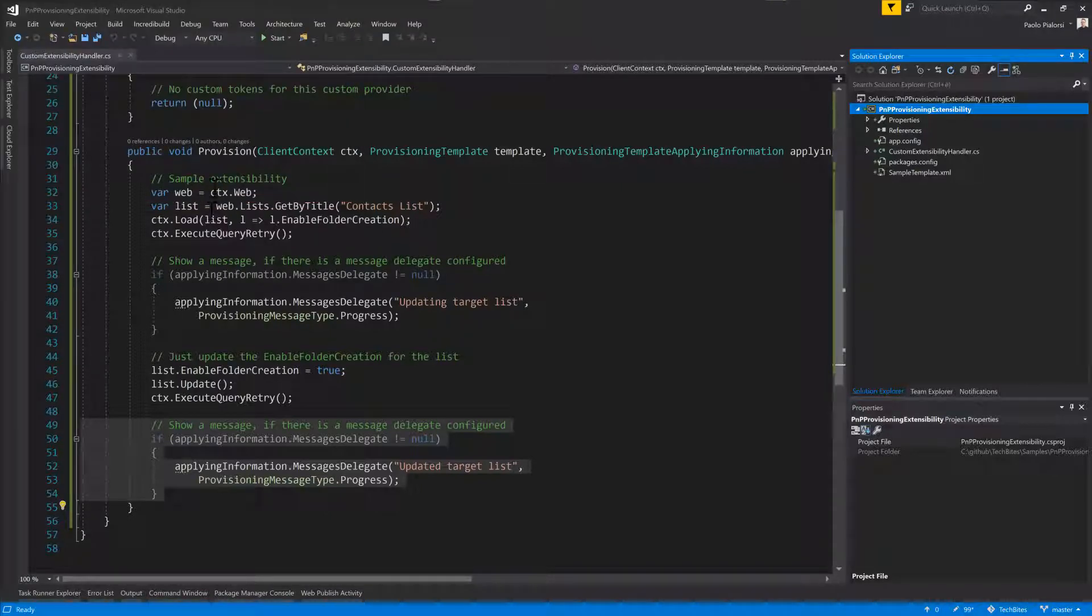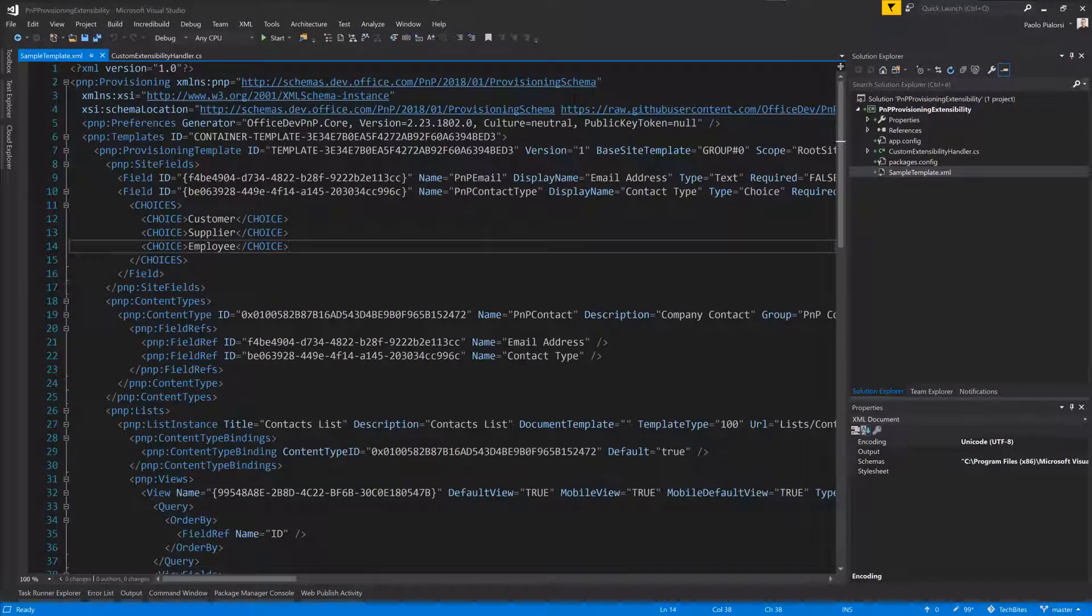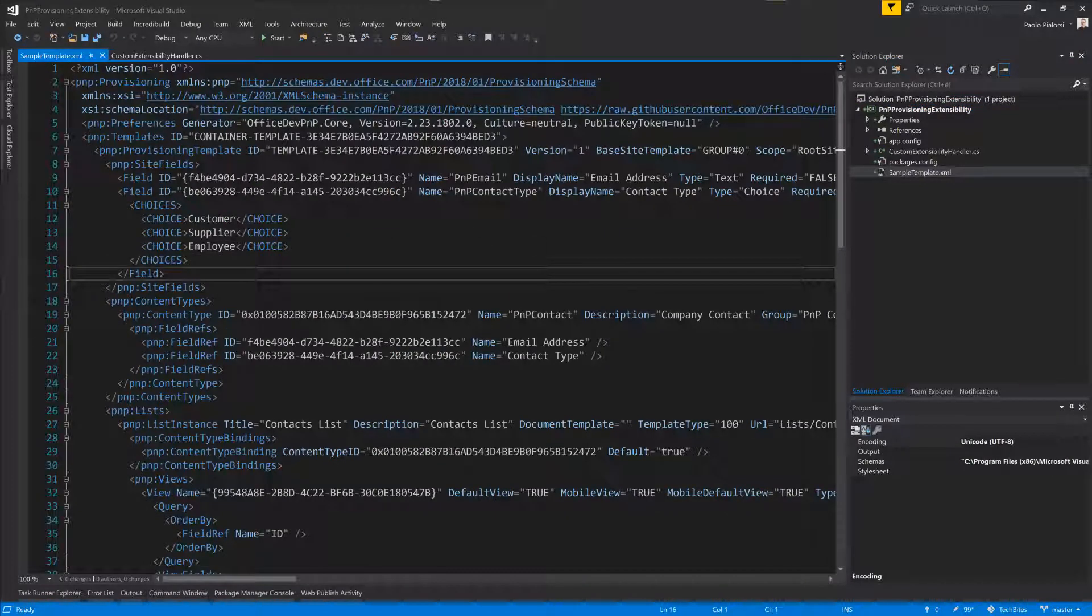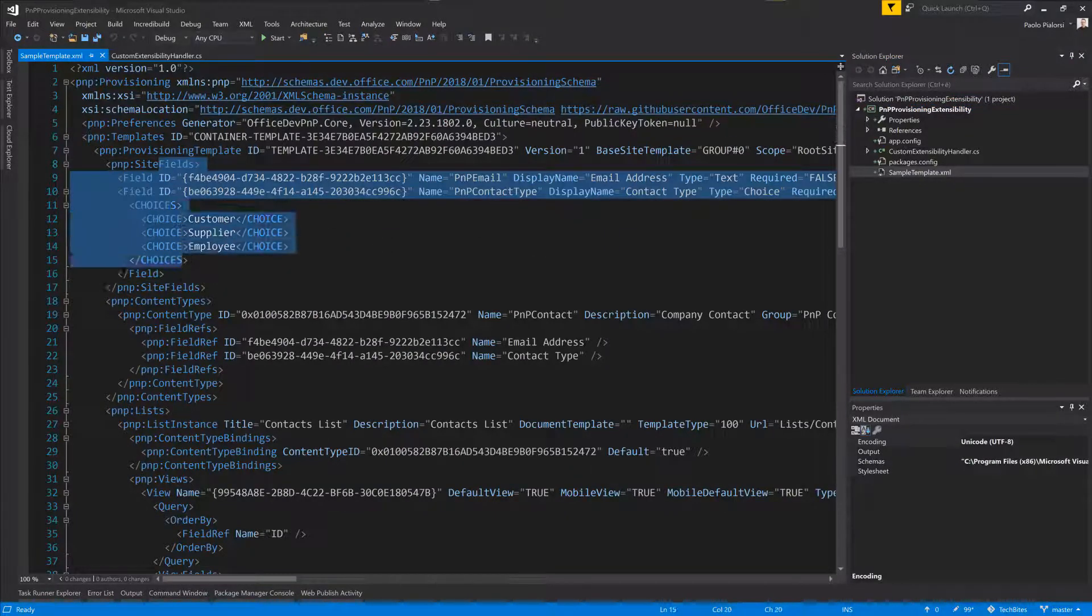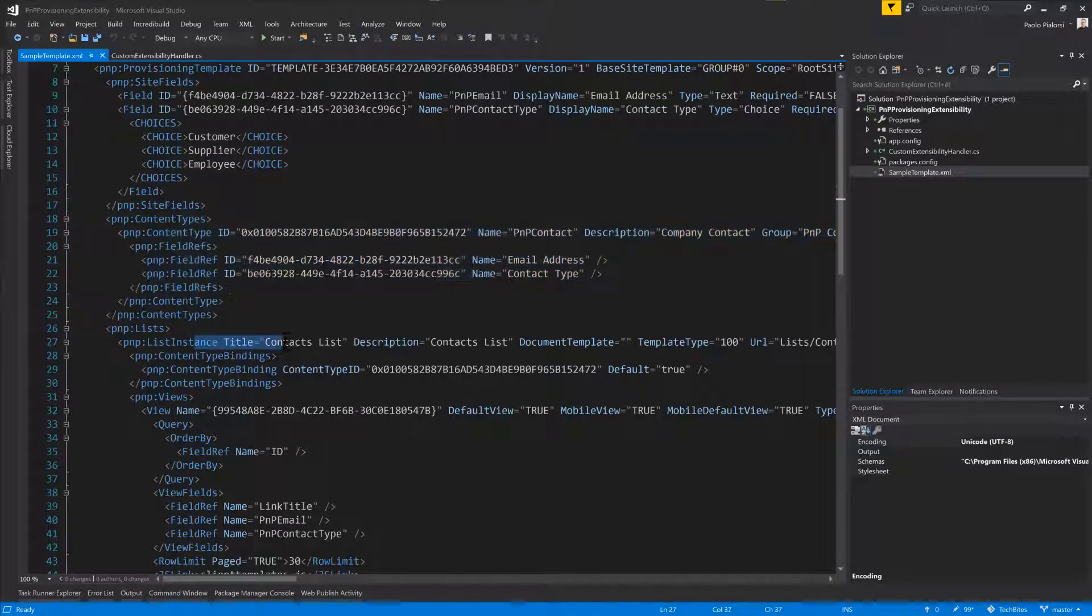The template is just an XML template in which I configure a few custom fields, a content type, and the custom list, which will be the list of contacts list.